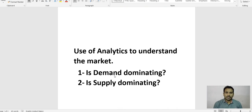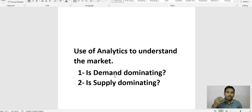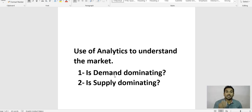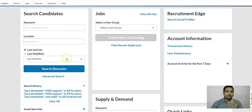We need to understand: is that a demand-dominating location? Is that a skill which is in high demand? Or is that location supply-dominating — meaning there are fewer candidates or more jobs, or more candidates and fewer jobs? How can we find out? I generally use a tool which CareerBuilder provides; it's very useful.